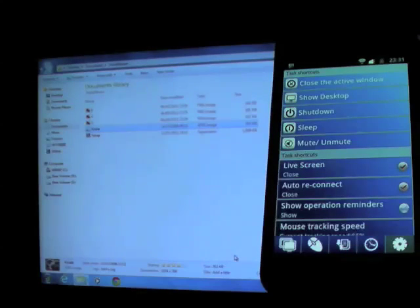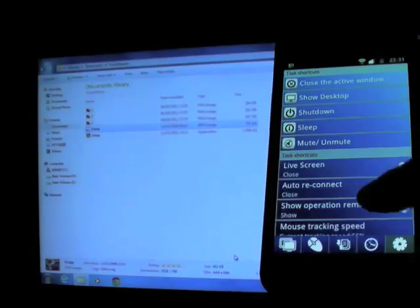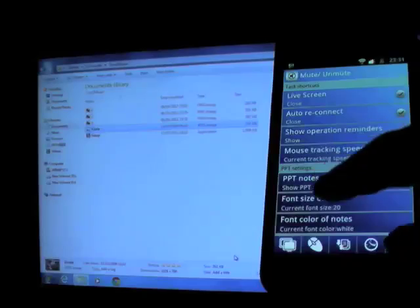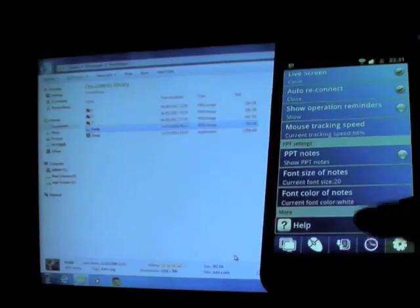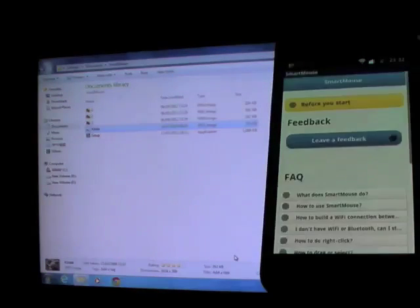There are other options you can set and change. And of course, there's a Help Center. Click Help and you will get the FAQ and a link to leave feedback.